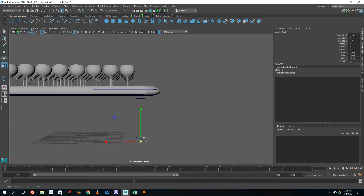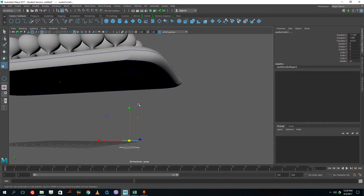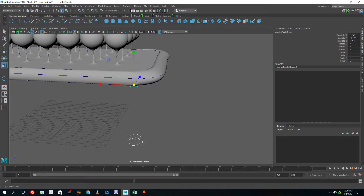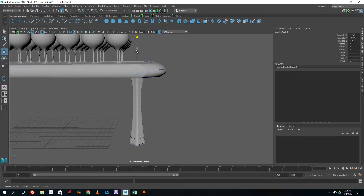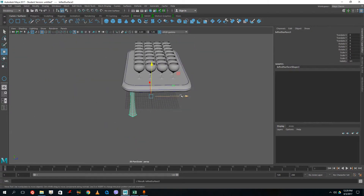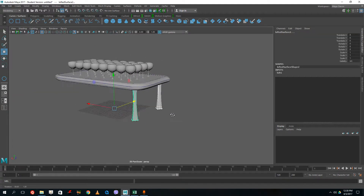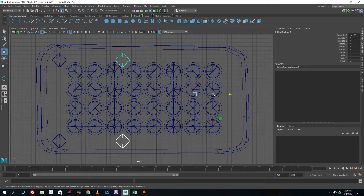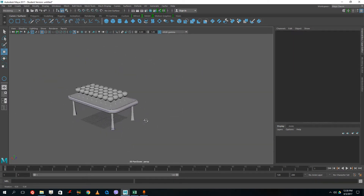Let me zoom in a bit to make it easier to click. I click the top and bottom circles of the leg and go to Surfaces > Loft. There are my table feet. I pull the top of the leg up until it actually touches the underside of the table. Then I press Shift+D to duplicate, select both legs, Shift+D again and drag to the other side — now I've got all four feet of the table.